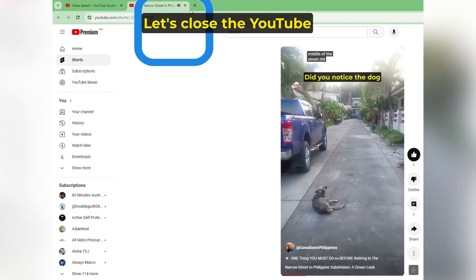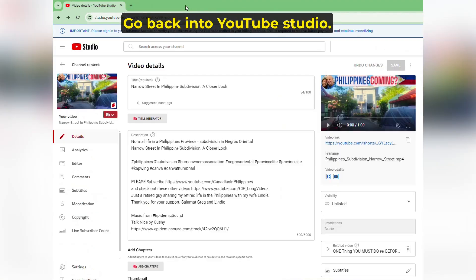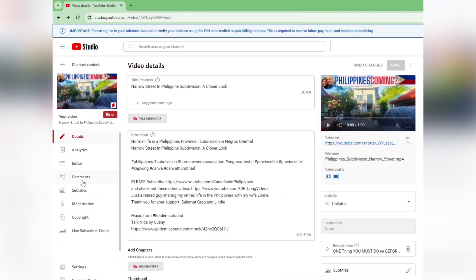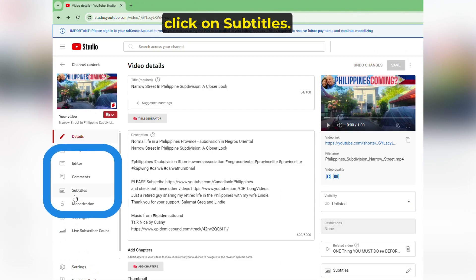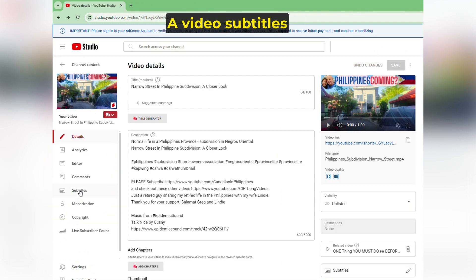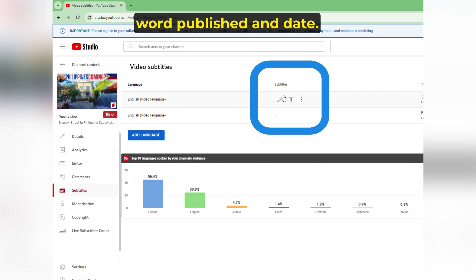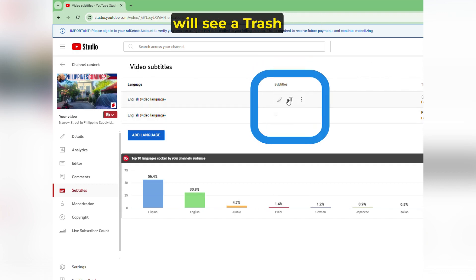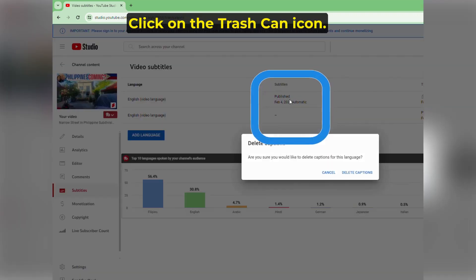Let's close the YouTube viewing window and go back into YouTube Studio. In the left side panel, click on Subtitles. A Video Subtitles window opens up. Hover your cursor over the word Published and Date. You will see a trash can icon appear. Click on the trash can icon.